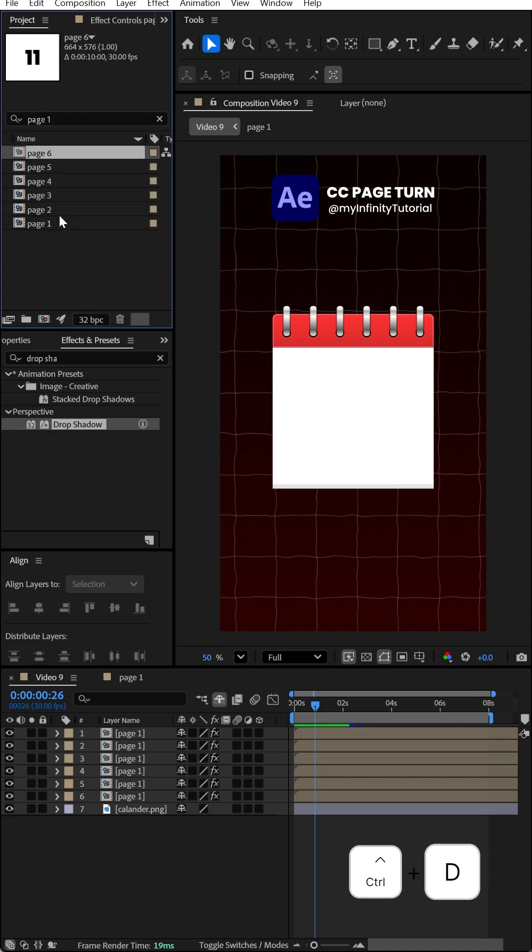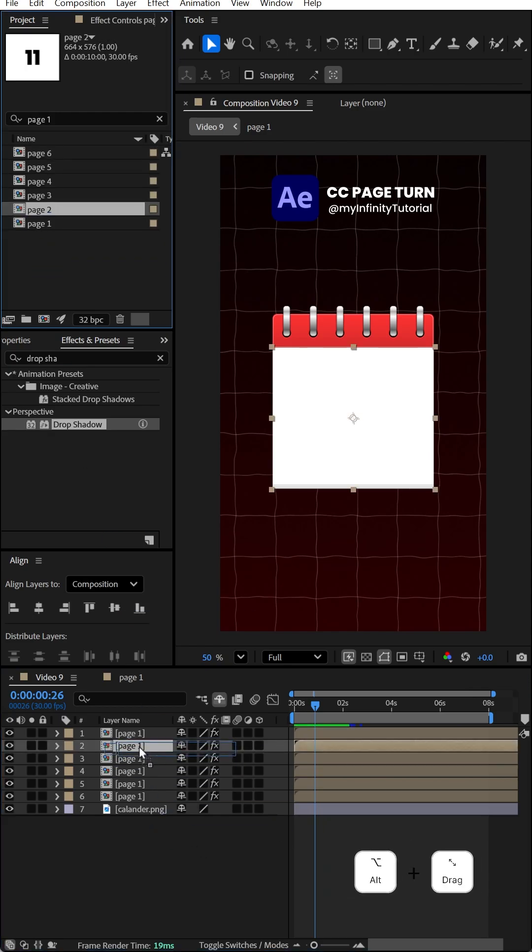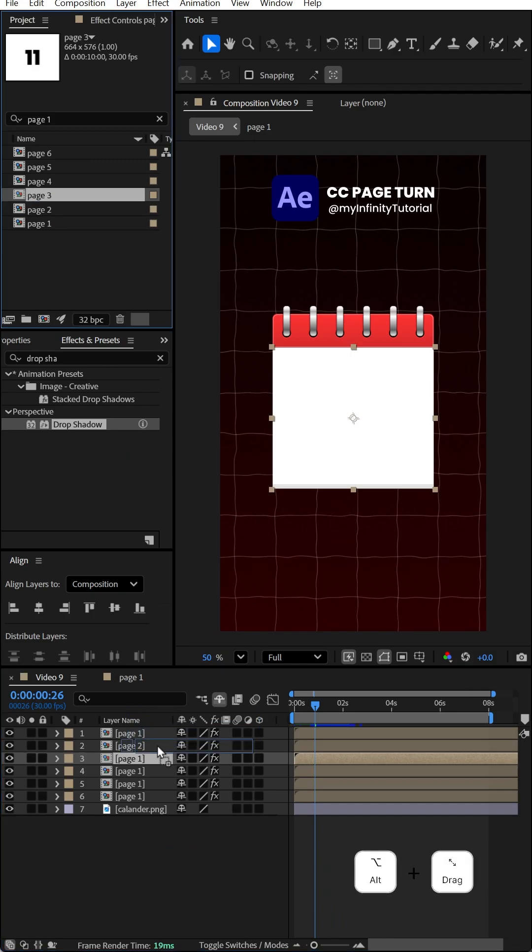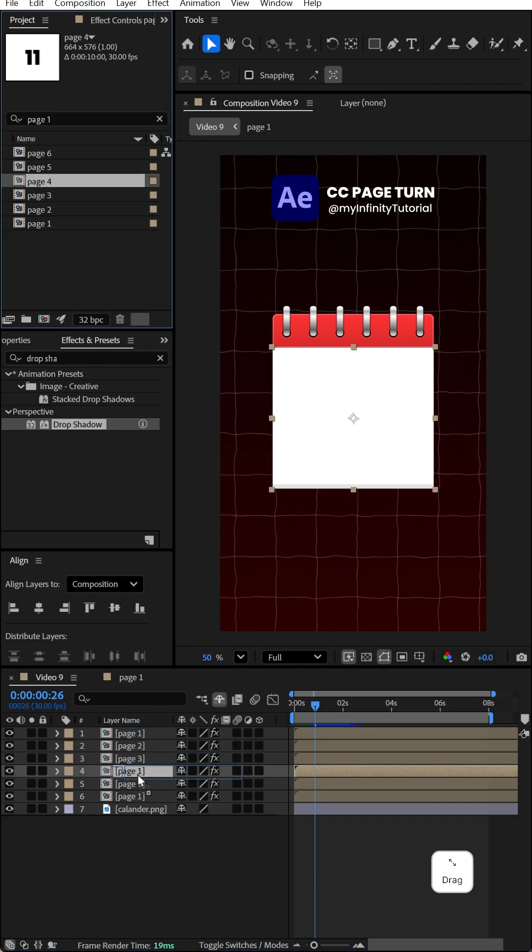Click on page two, then hold Alt and drag and drop to replace. Repeat this process for the other pages.